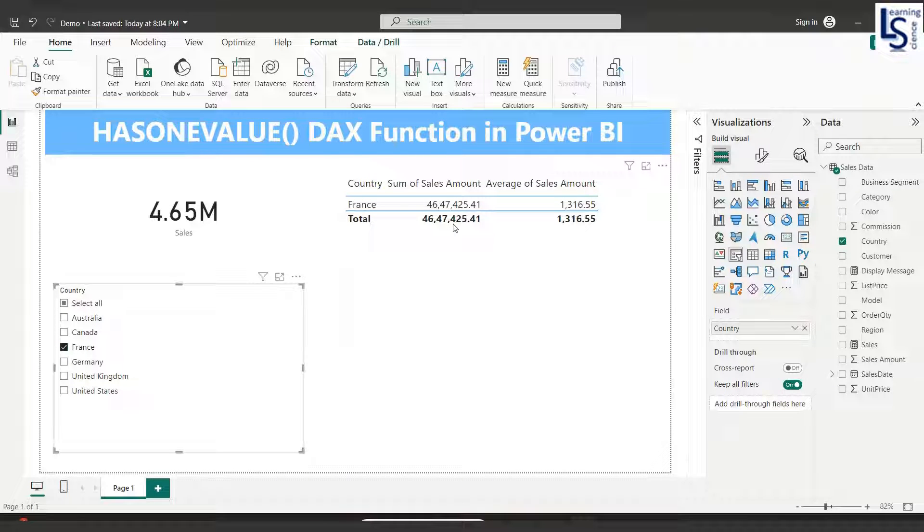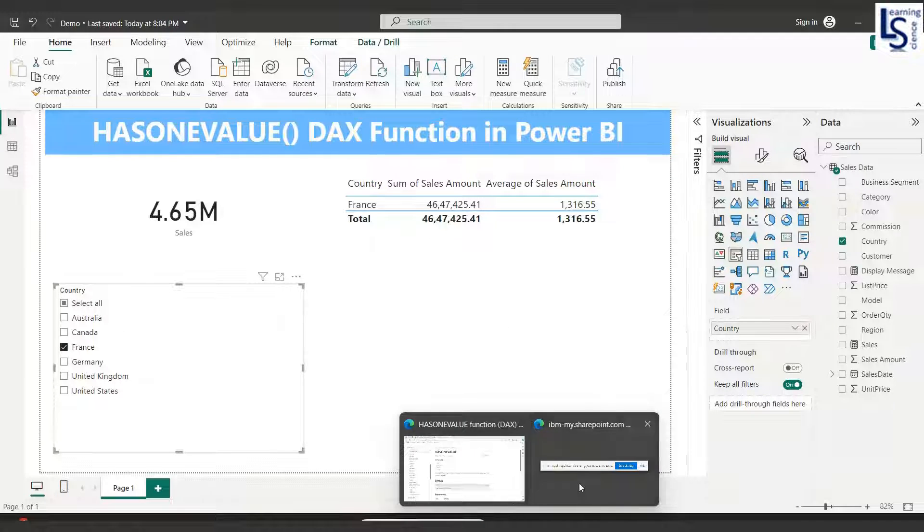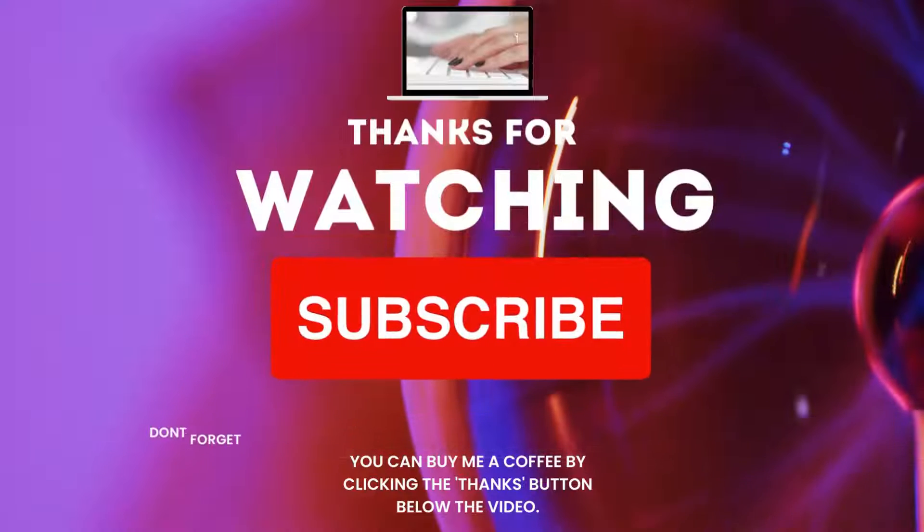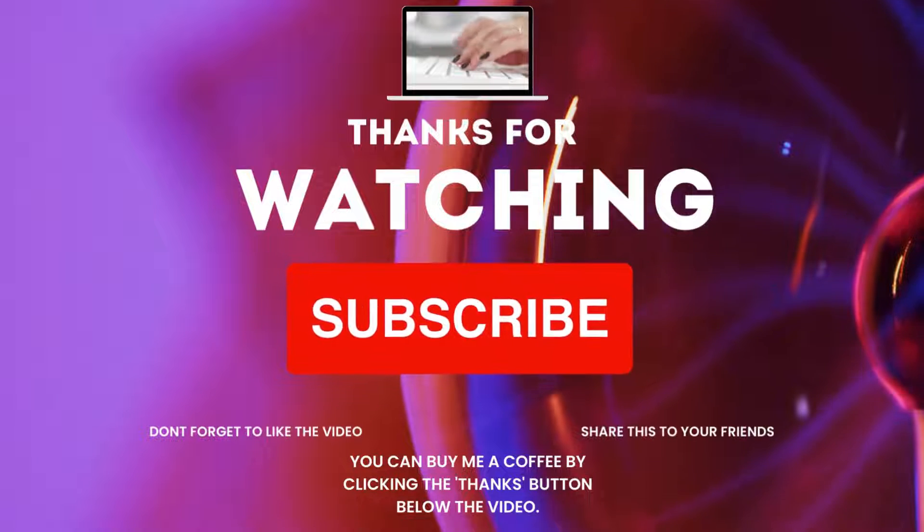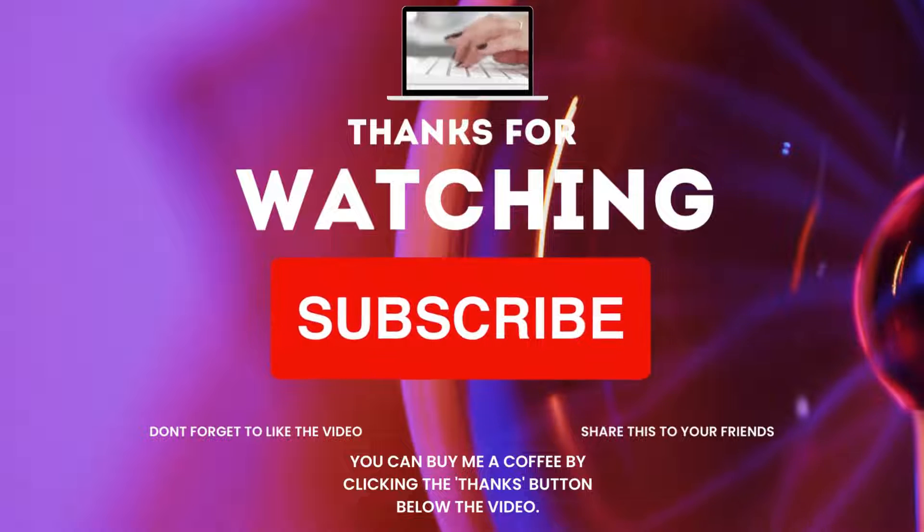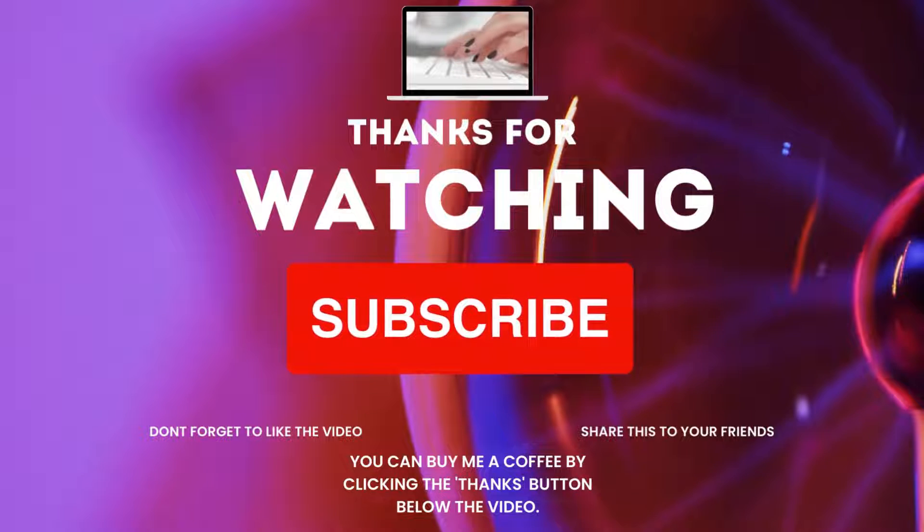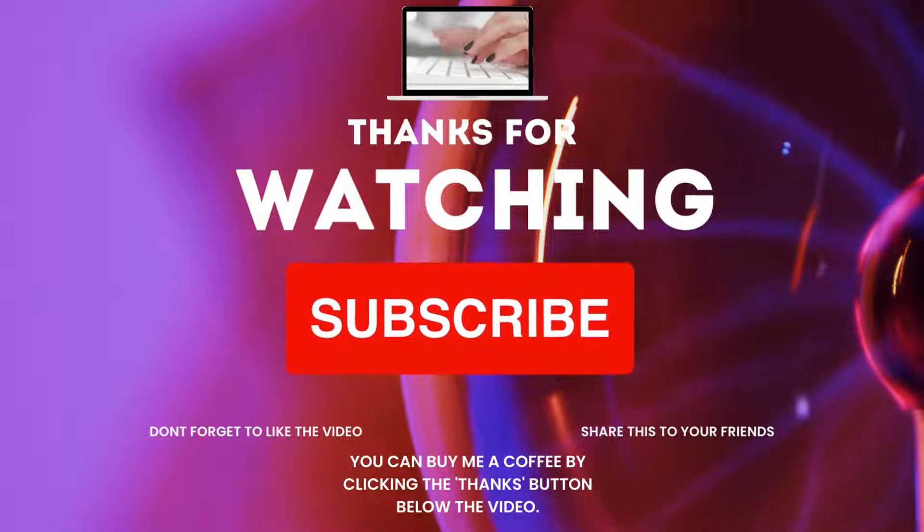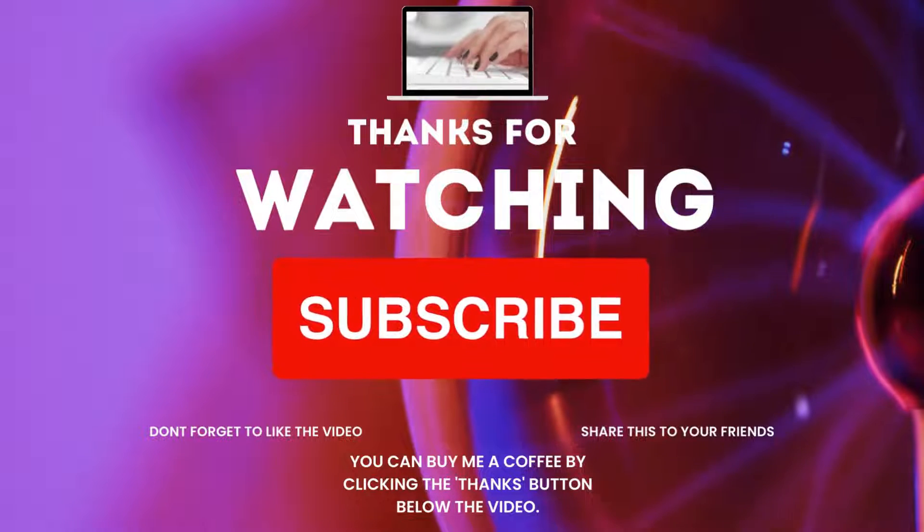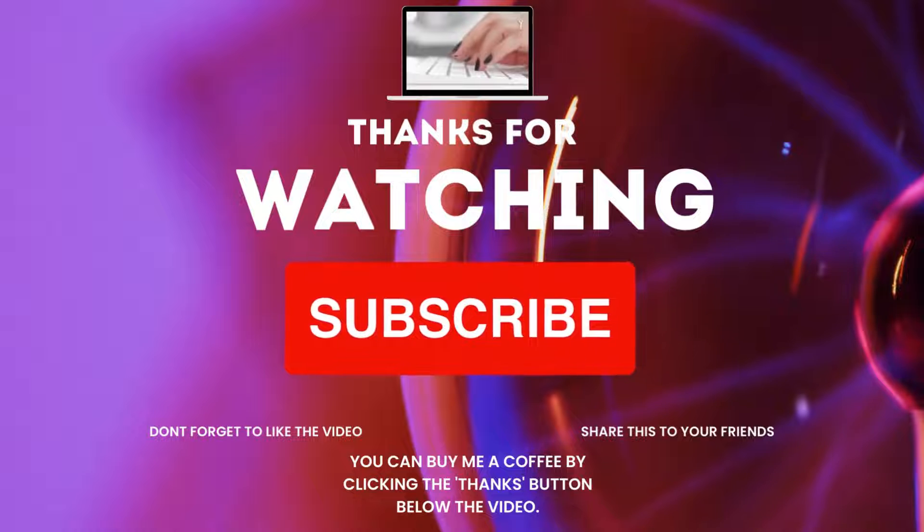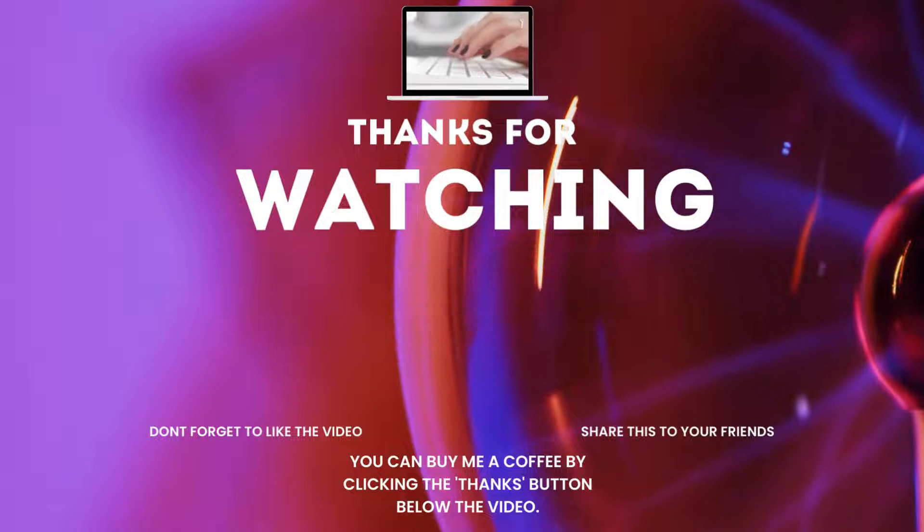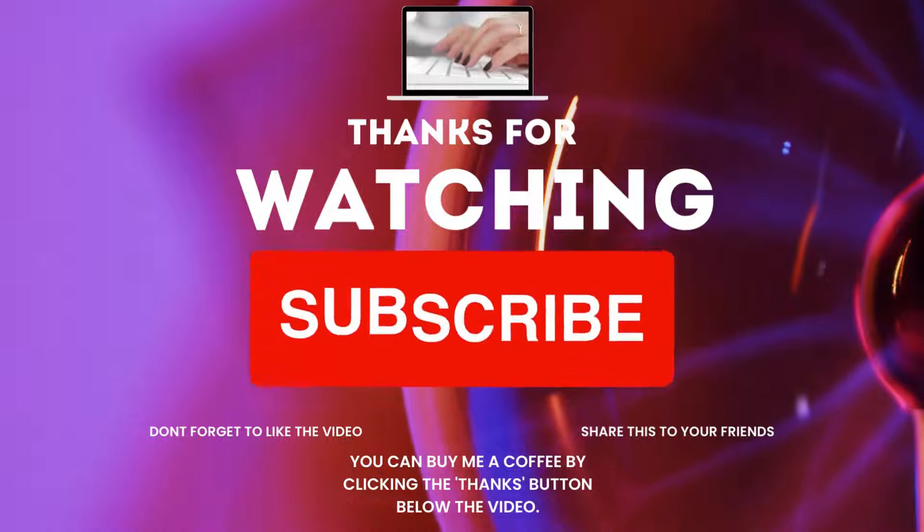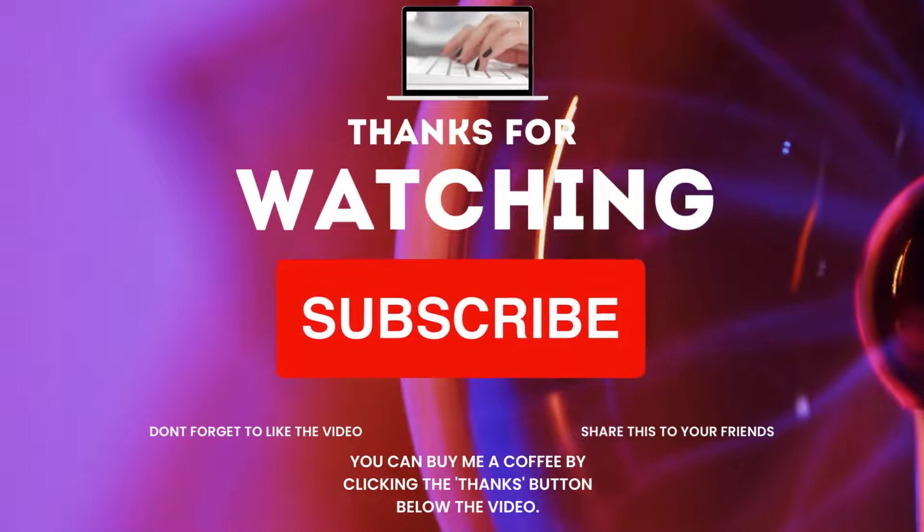That's all for this video. I kindly request you to subscribe to our channel if you haven't already, and please like and share our content. You can also show your support by clicking the thanks button below the video. Thank you.